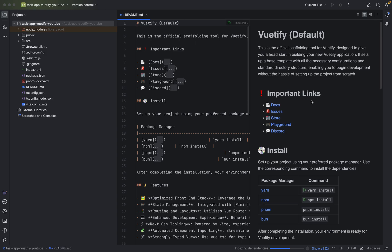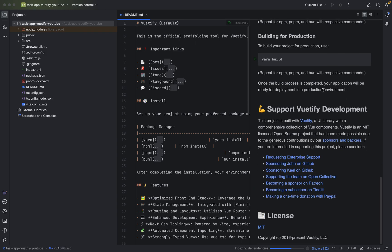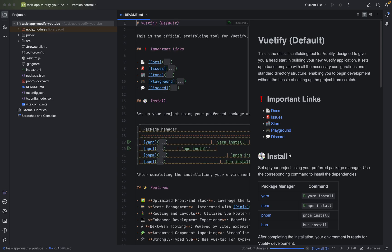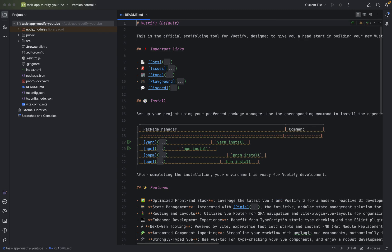This is by the way the readme file. Let it load everything and index dependencies. Okay, it's finished, it's great, it's the readme.